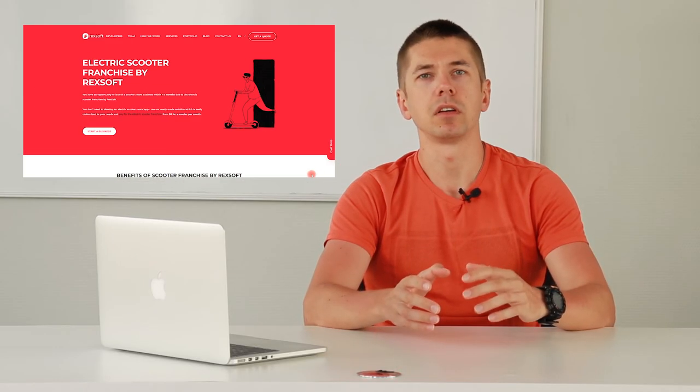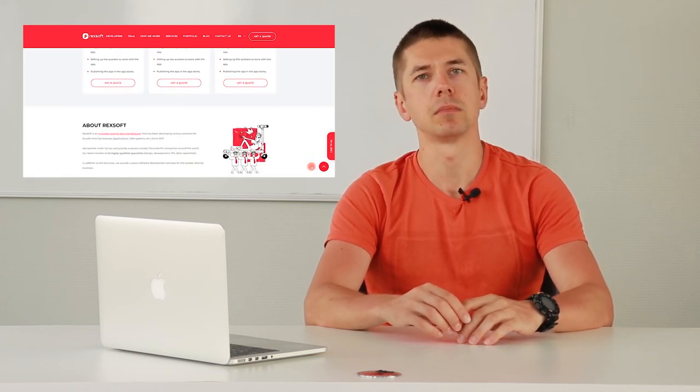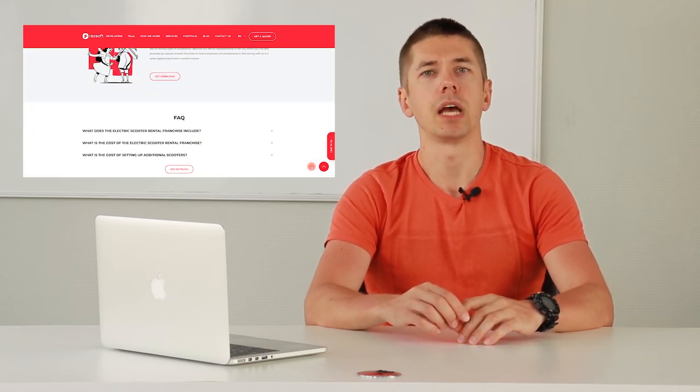Let me remind you once again that the heat map analytics module is available in our ready solutions for scooter sharing, which can be easily customized for any of your needs. Follow the link below this video to learn more about the scooter sharing solution from RecSoft.